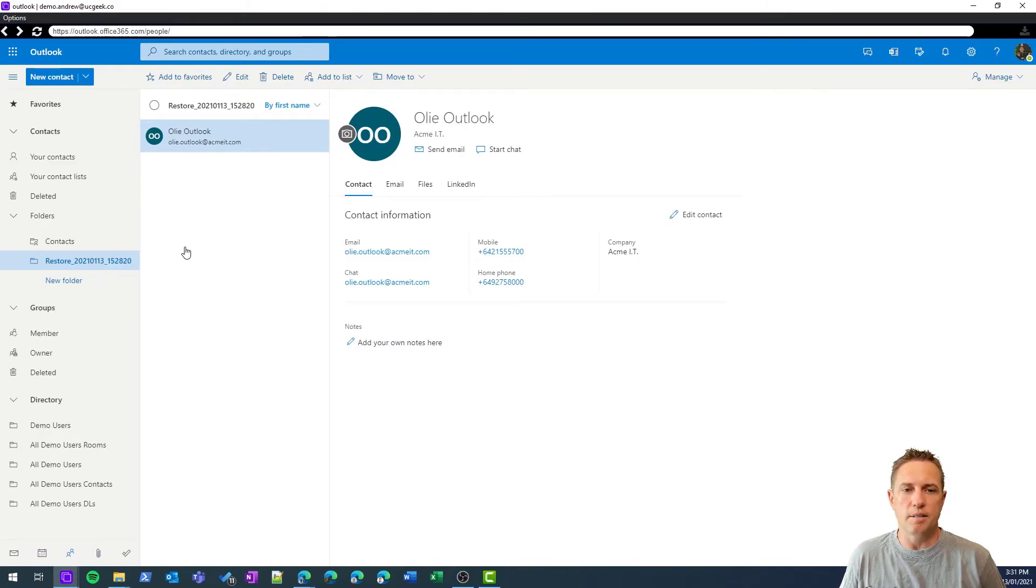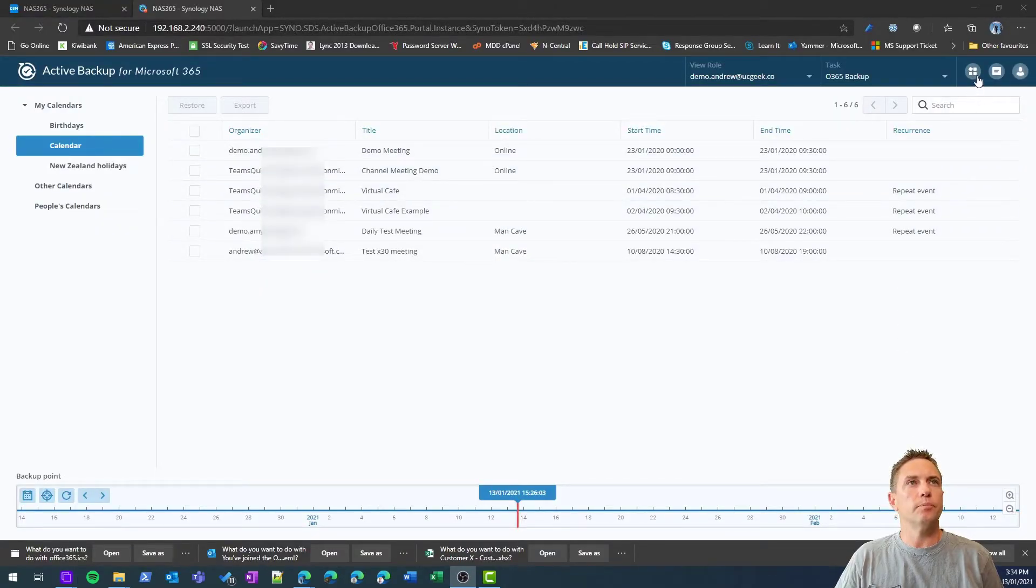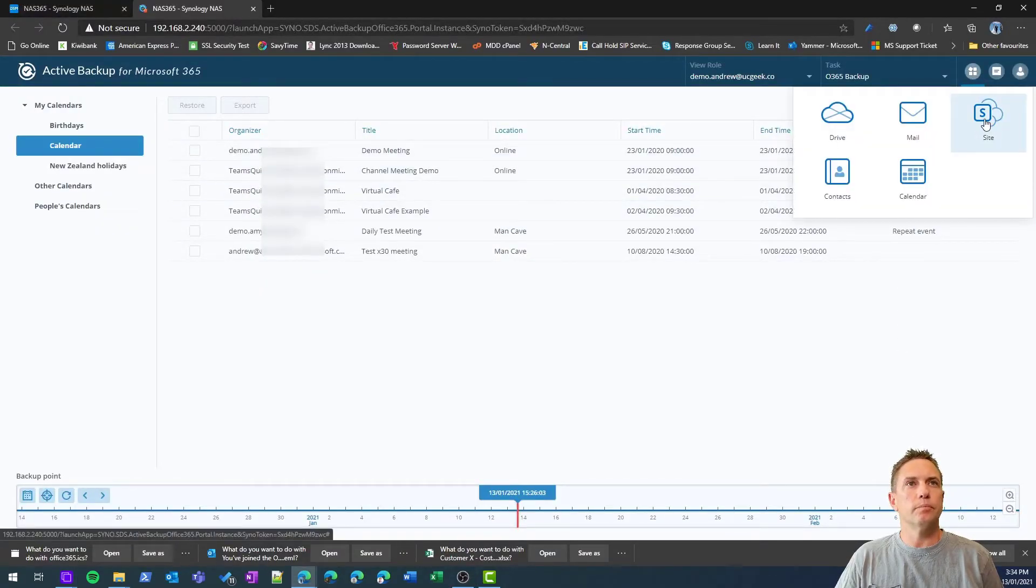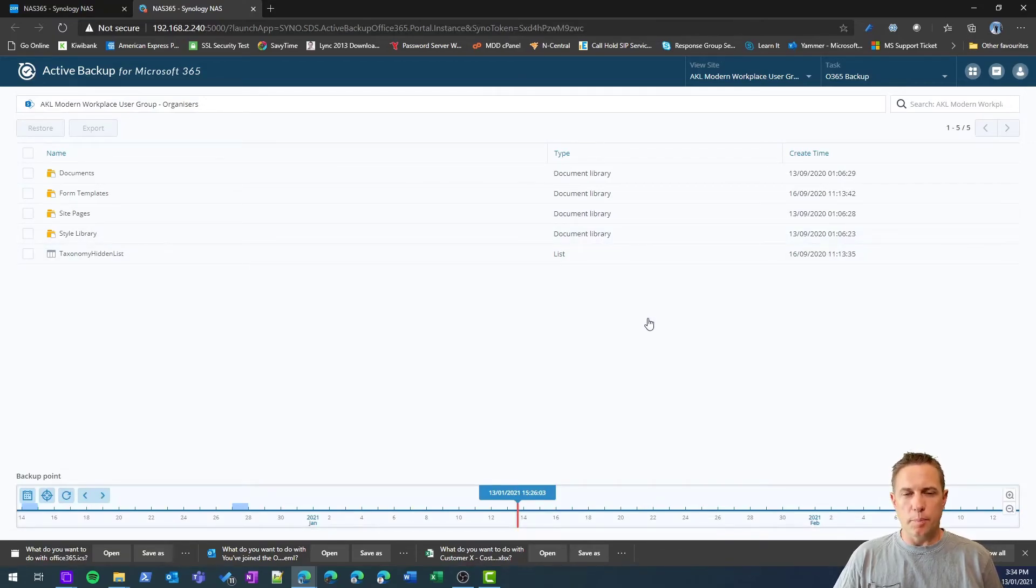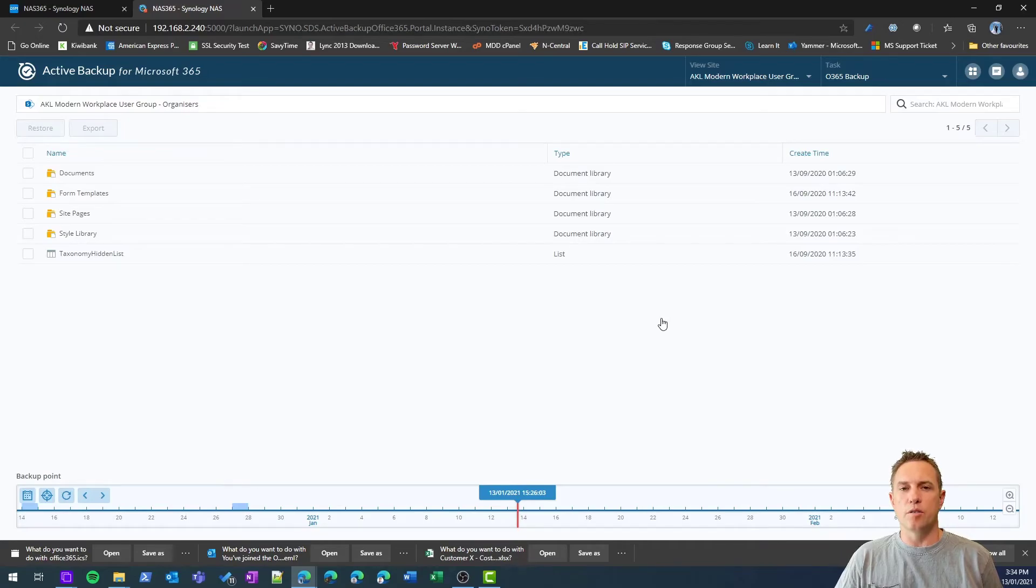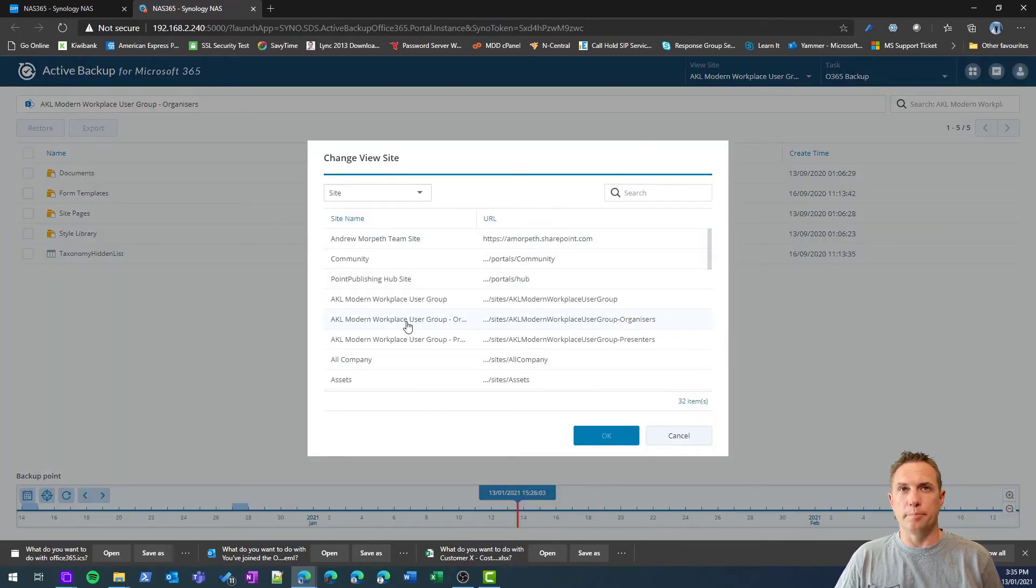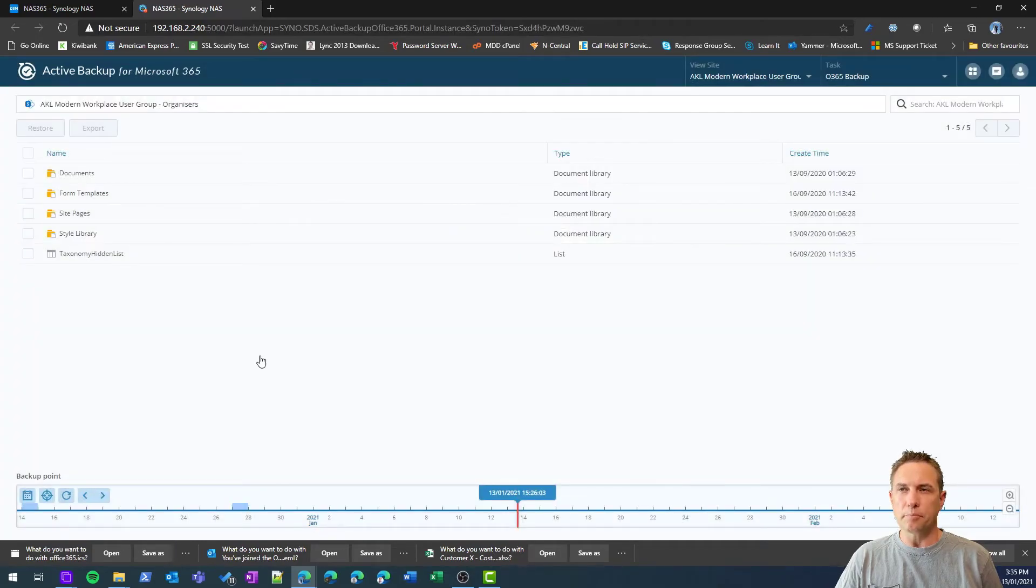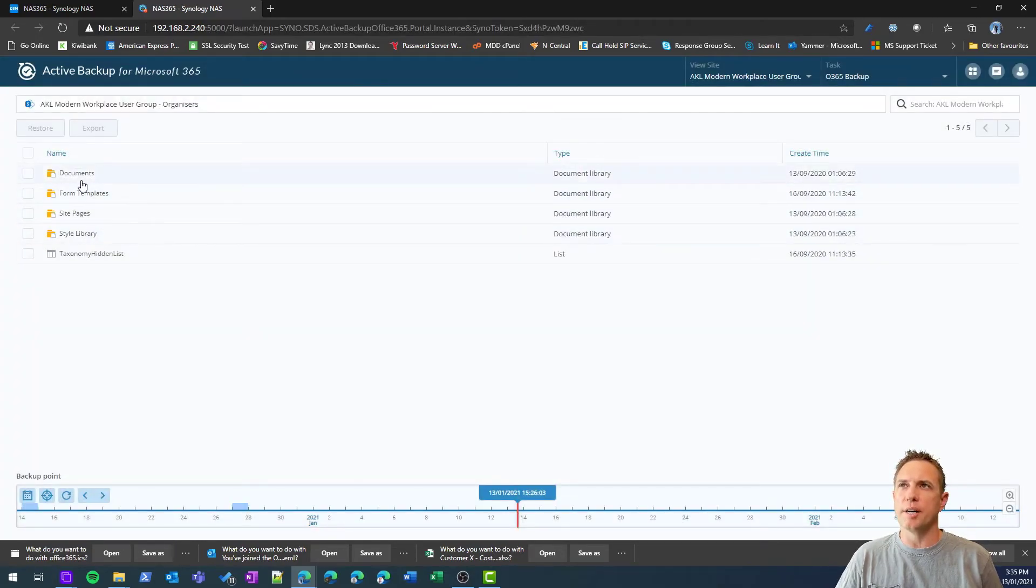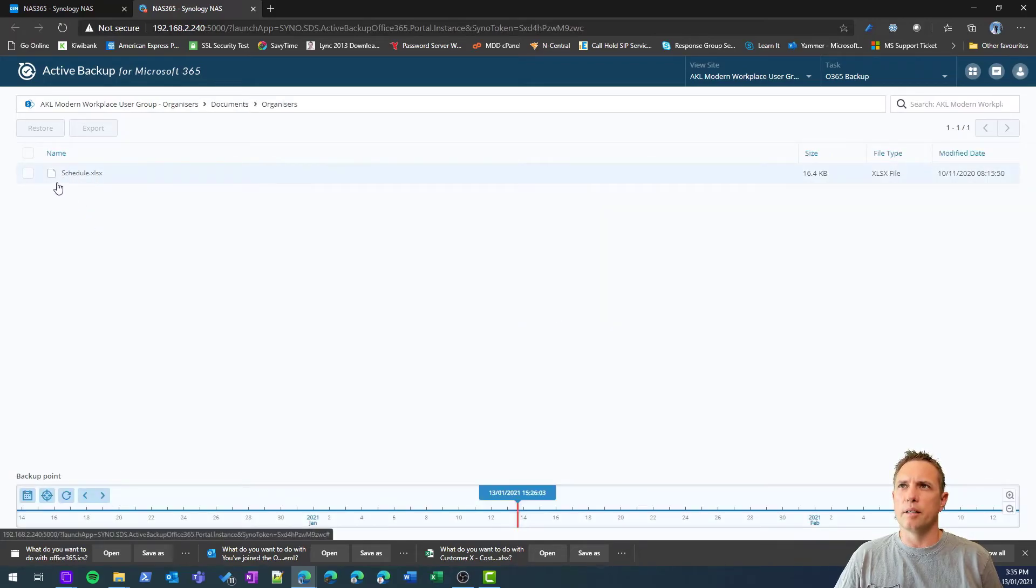Last but not least, we'll take a look at SharePoint. SharePoint is obviously not a user-based backup, so we'll need to choose the SharePoint site that we're interested in. I'll jump up here and I'll pick on my user group, organizers. Select that. This shows you all the site structure.